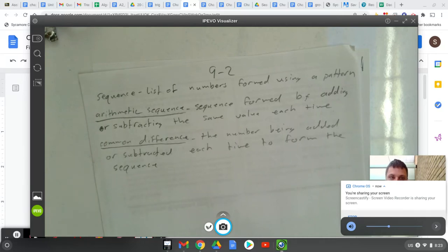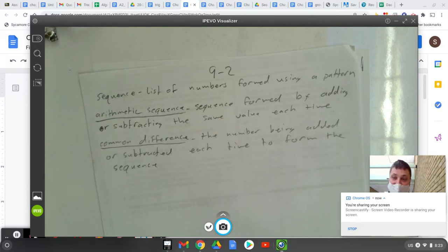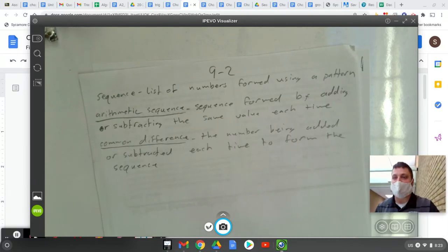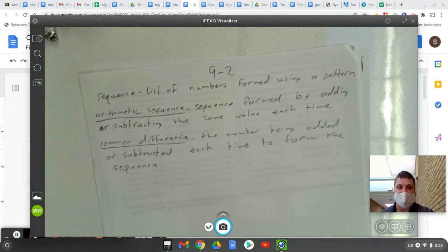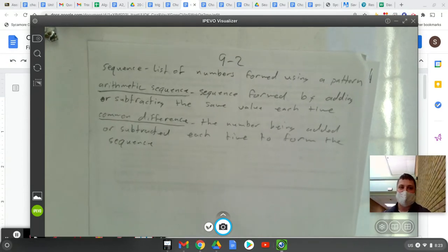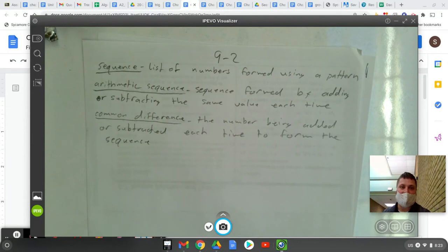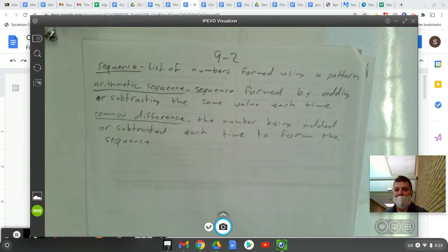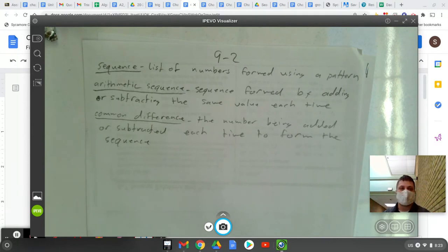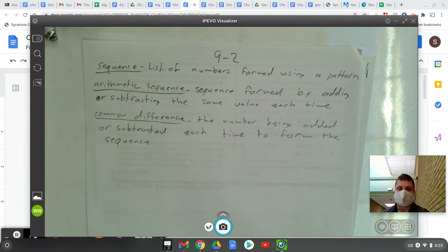Alright guys, starting a new chapter here — chapter 9, which is on sequences and series. We are going to start here by talking about 9.2, which is about sequences. Here are some definitions. If you want to pause the video and copy these down, you should. These are just some general words that we're going to be using a lot during this section and this chapter.